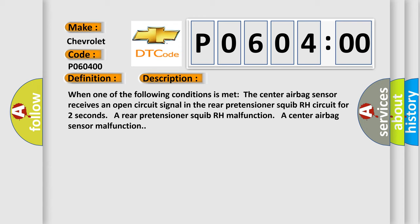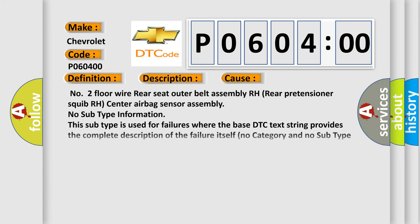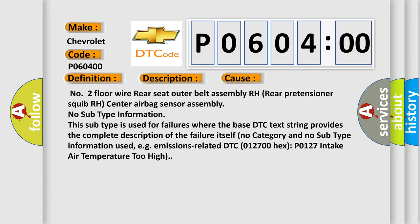This diagnostic error occurs most often in these cases: Number two floor wire rear seat outer belt assembly RH, rear pretensioner squib RH, center airbag sensor assembly.